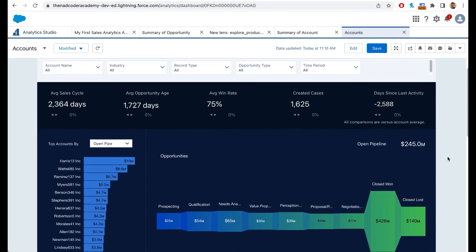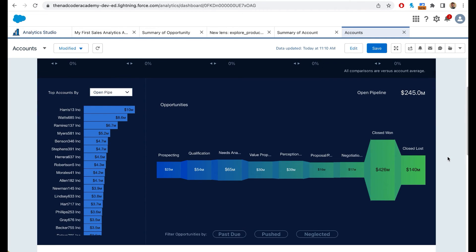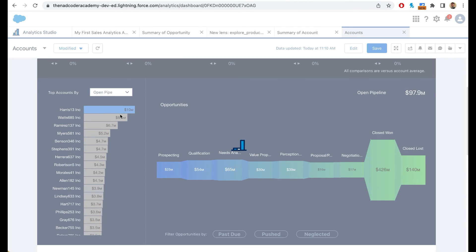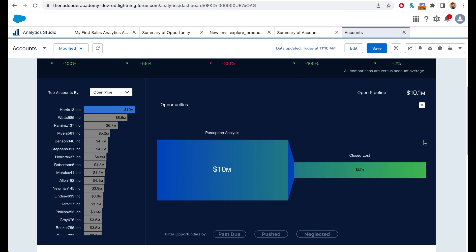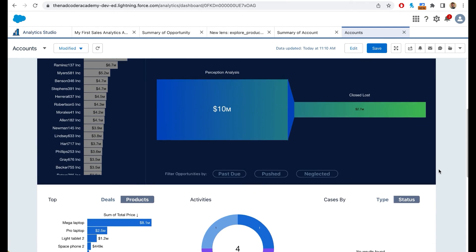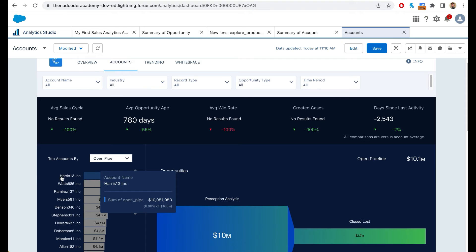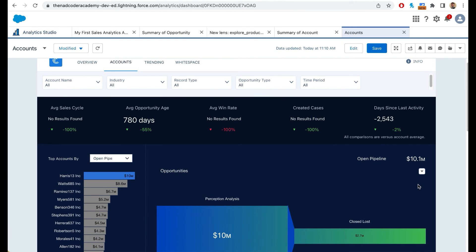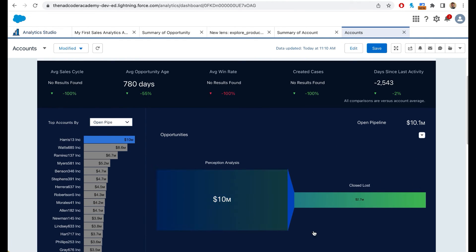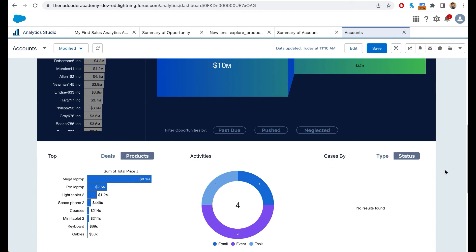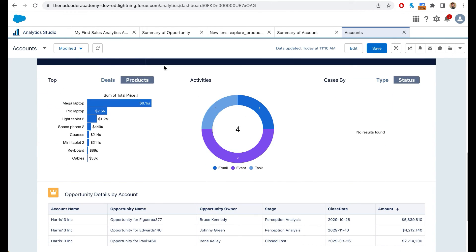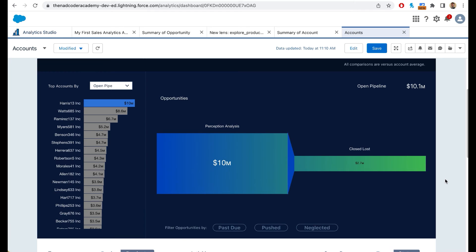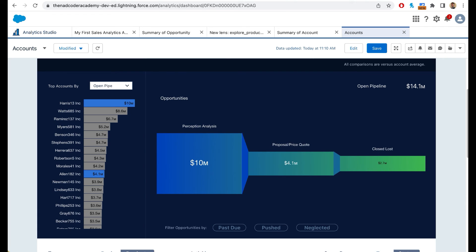Another feature of CRM analytics is called faceting. What I mean by faceting is if I simply click on this particular account, all the other charts are filtered accordingly. Let's look at it again. When I click on Harris 13, you can see this particular chart changed. But I can also see for that particular account, the top product is mega laptop. I can see there are four open activities for that particular account. I can get all the opportunities for that particular account. This is absolutely amazing because I can select any account and do analysis or get further insights into that account.